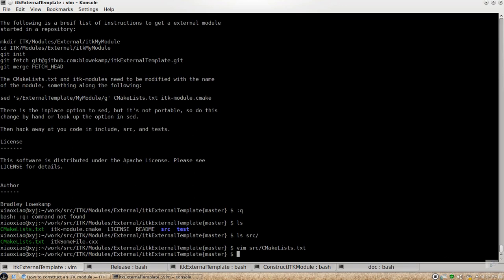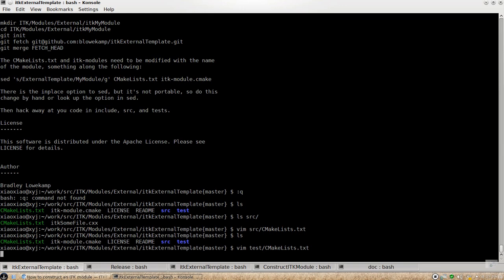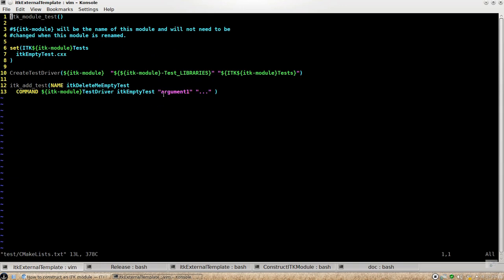So those are the little things you need to be careful. And then the testing CMake list will also include this ITK module test macro. So this has the similar functionality as ITK module input, which just trying to do the CMake magic to wrap up the testing, testing code into a testing module.